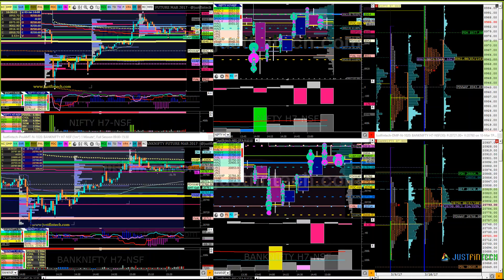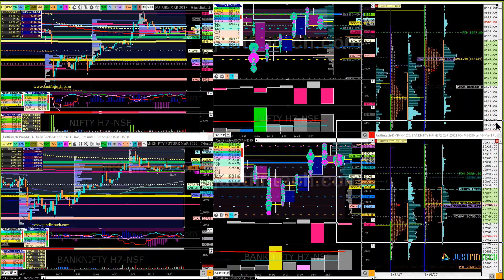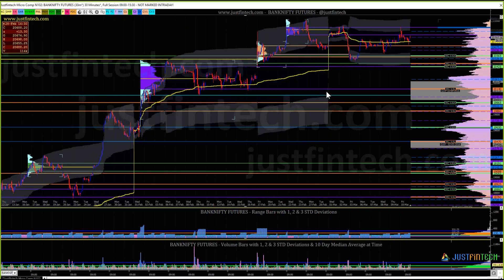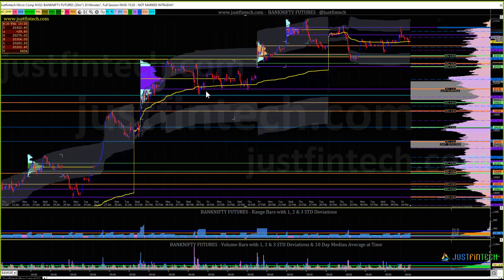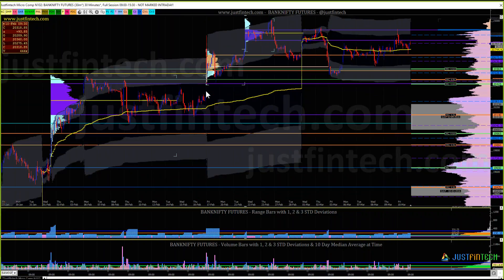Now let's see Bank Nifty. Bank Nifty is also doing the same thing — it has established one balance and another balance, and now we're establishing a balance within that balance. Overall this entire structure will become a full balance. We'll have a look post the opening today and decide if we want to mark this as a complete balance.